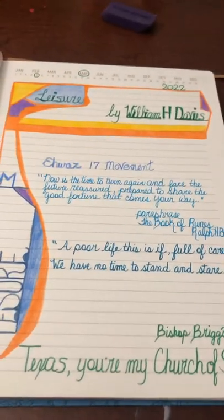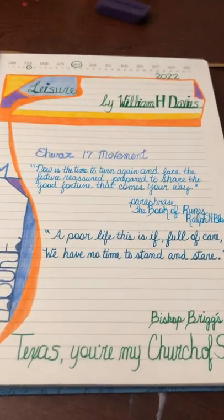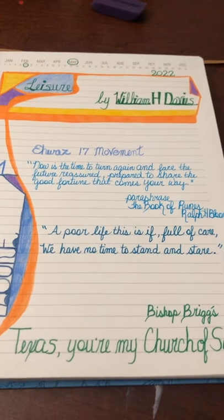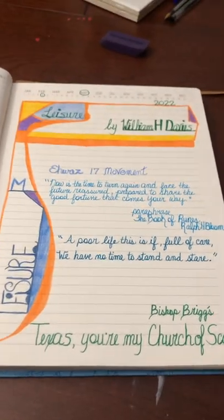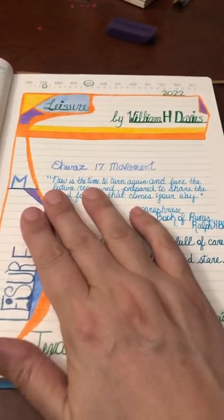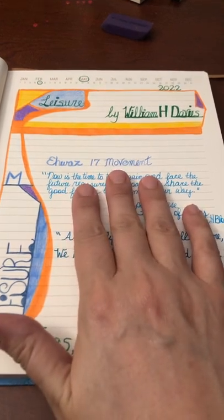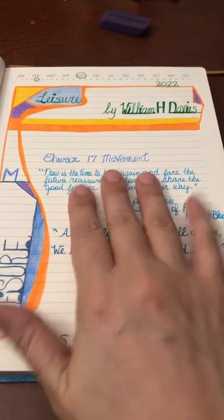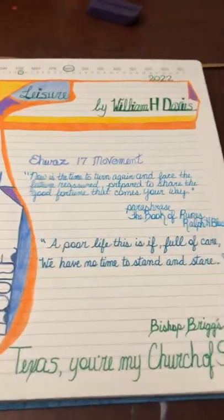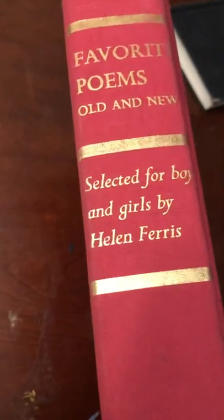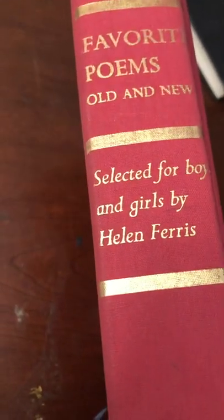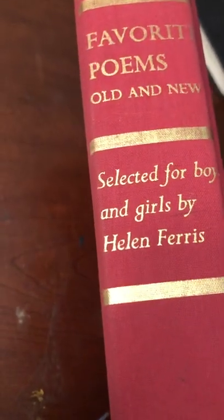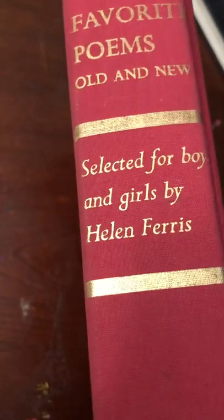Good afternoon, it is Kira Coffey of the Ministry of Uncovering No More. I just pulled out a favorite poems book, old and new, selected for boys and girls by Helen Ferris. And I'm glad I'm a girl.